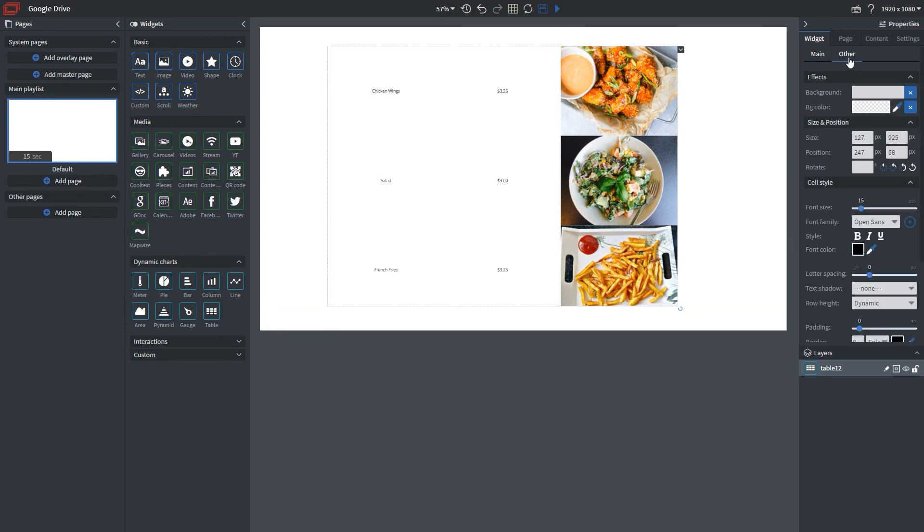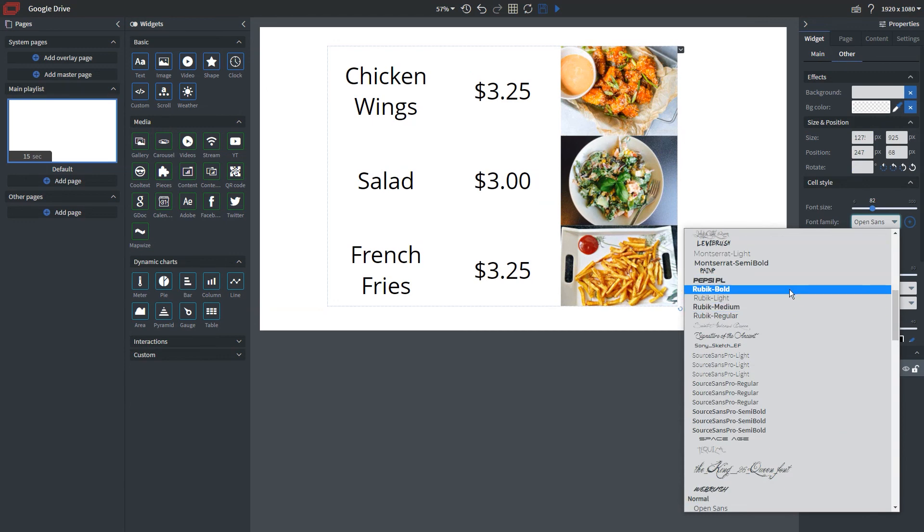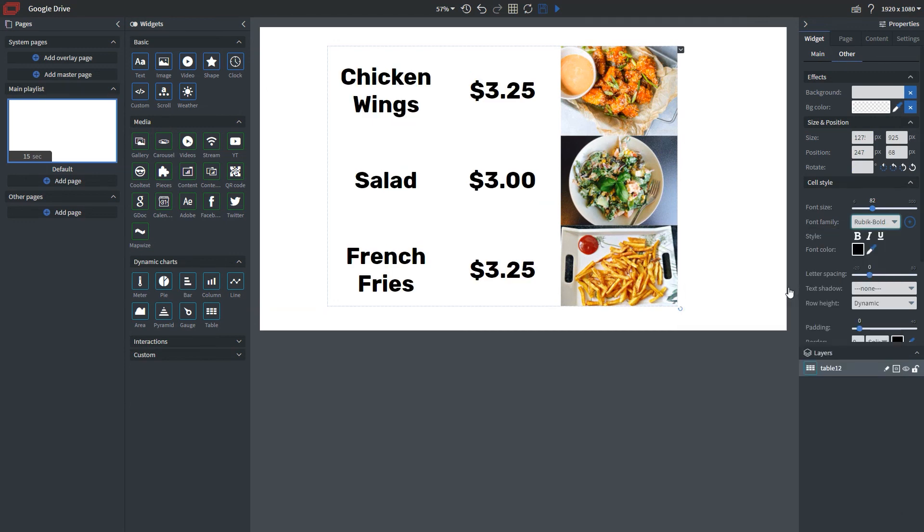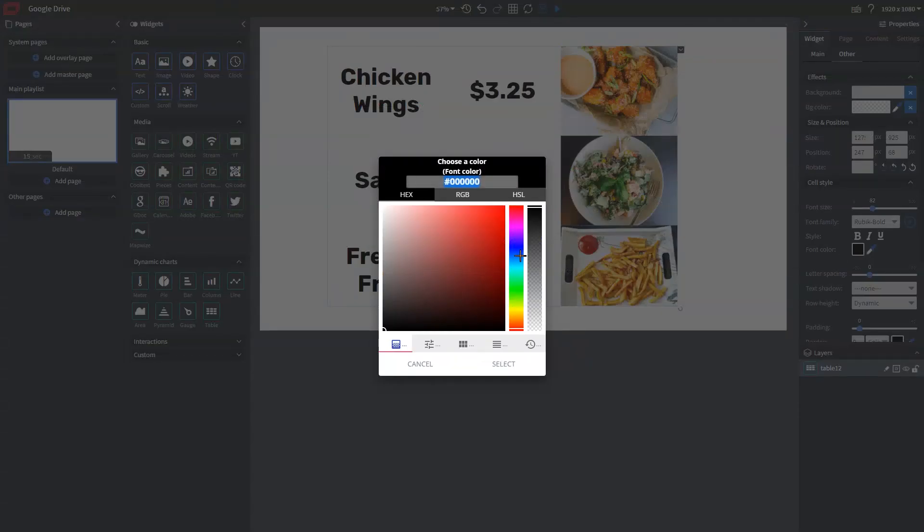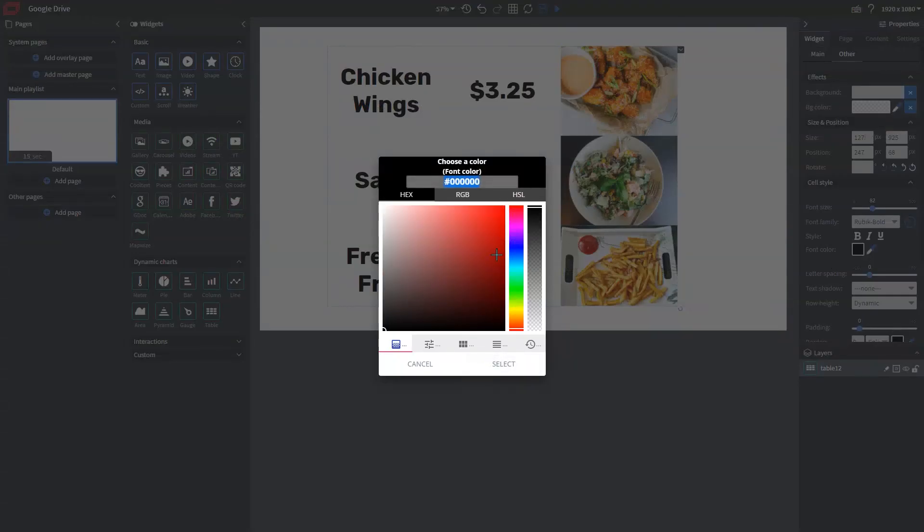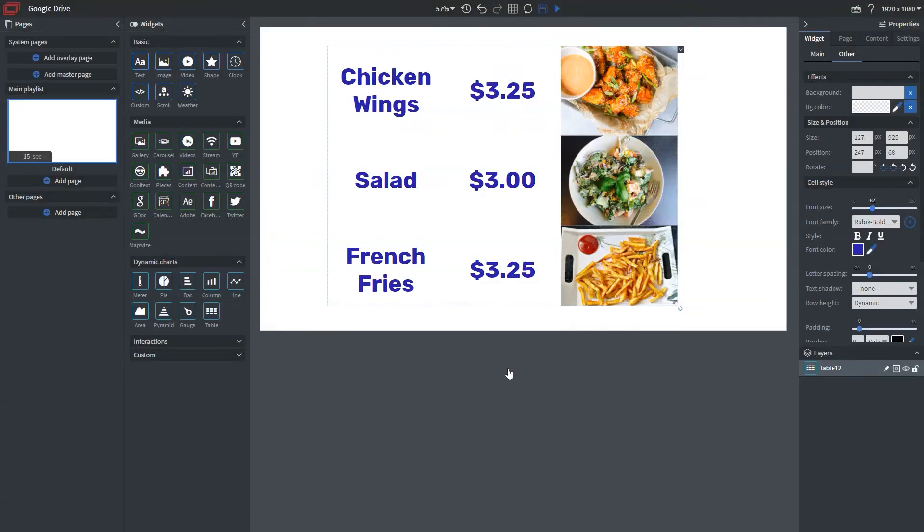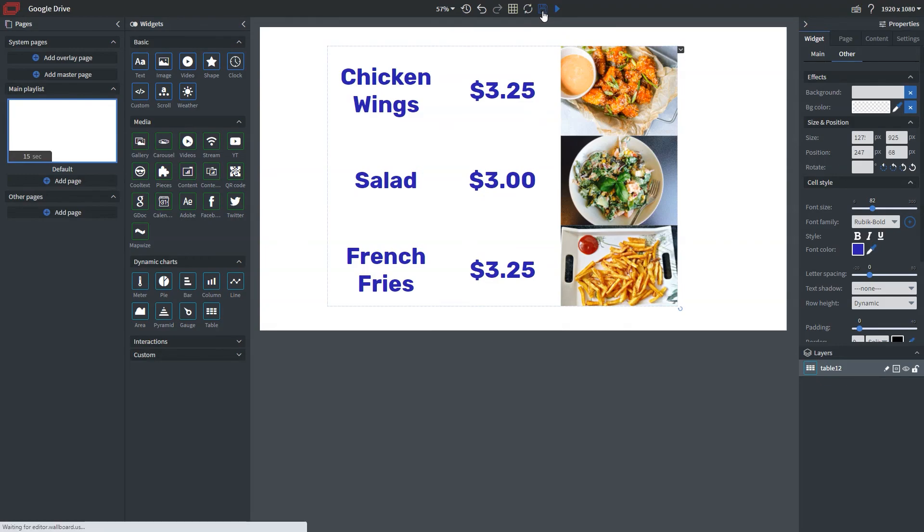So from here, you can go ahead and stylize it like normal with many of our other widgets. So I'm just going to go ahead and change the color here, make it blue. It didn't look like that went. There we go. Okay. So now that we have this, let's go ahead and save and preview and see what it looks like.